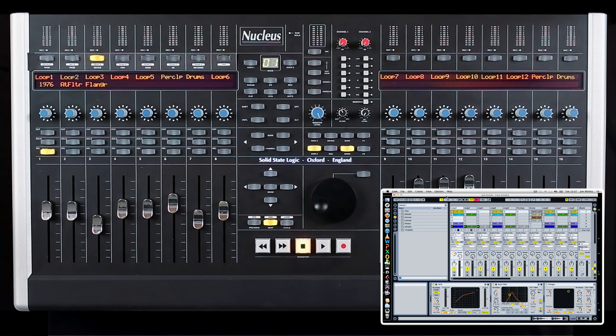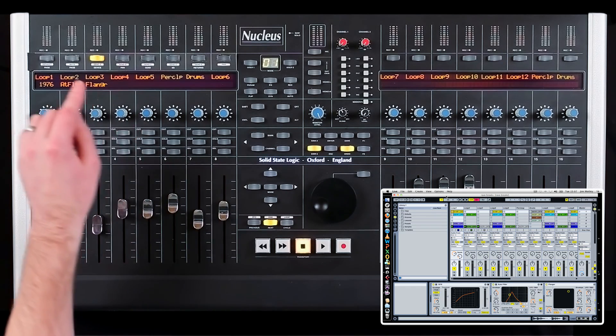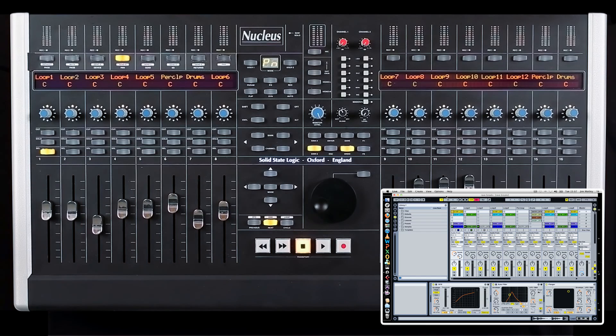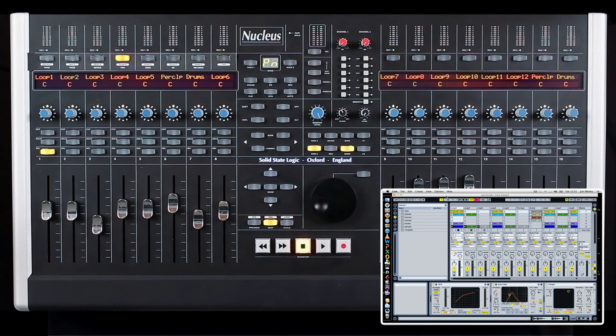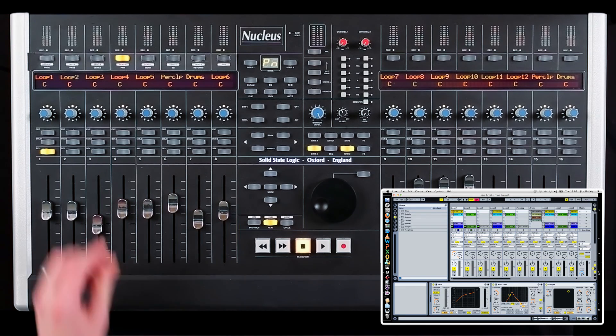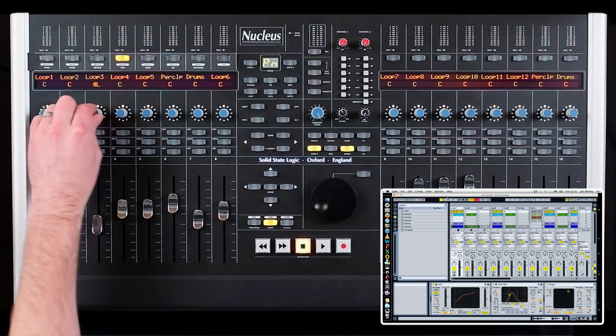To control pans, press the pan soft key. The pan value of each track is now displayed on the scribble strips and can be changed by turning the V-pot.